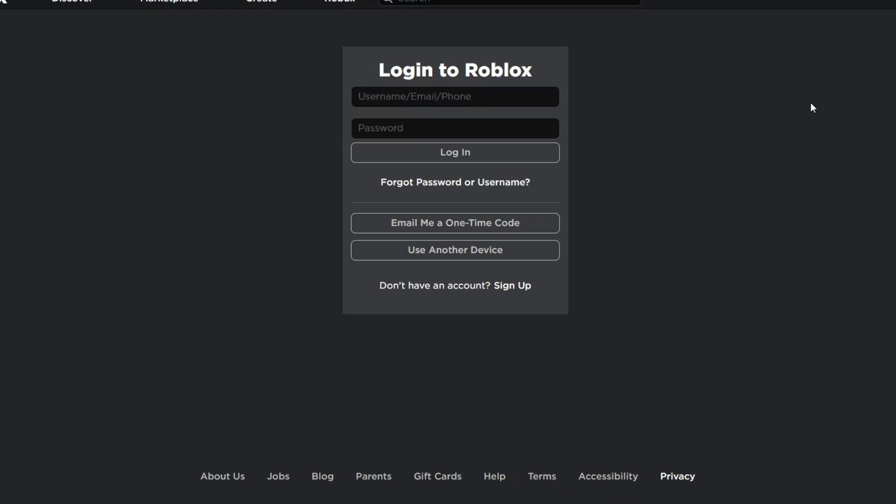Now you could enter your username or your password if you remember your account. But in this video we are going to recover our old account, so we're gonna click forgot password or username.